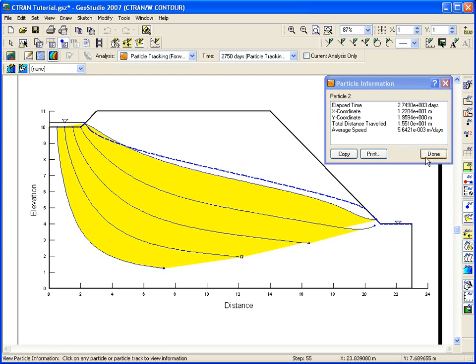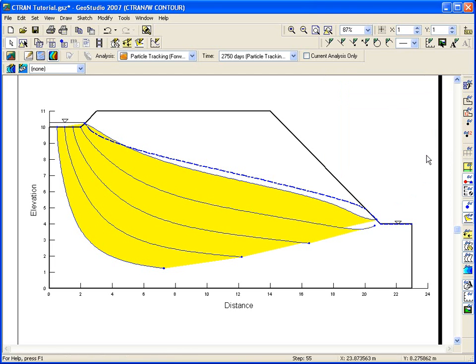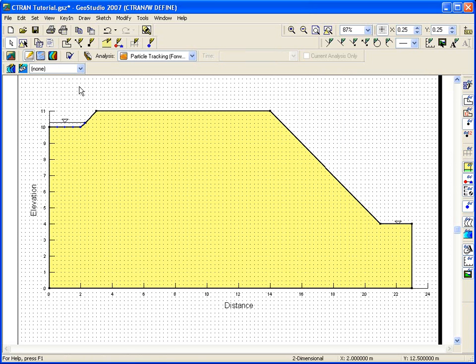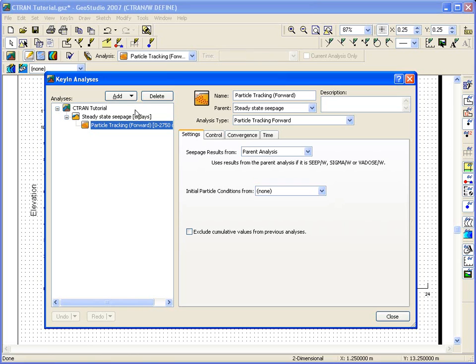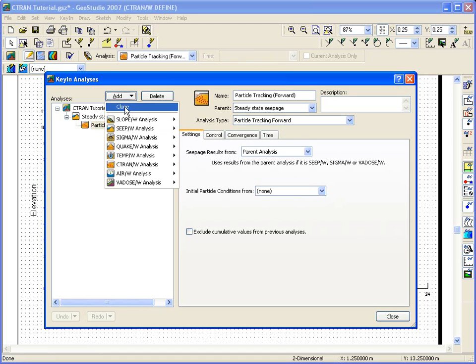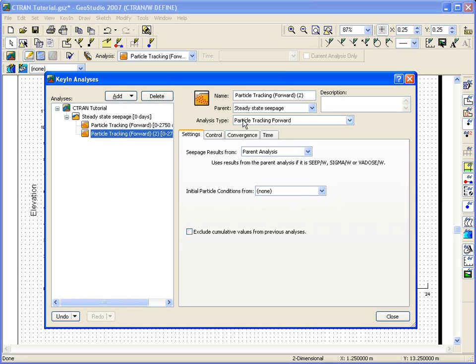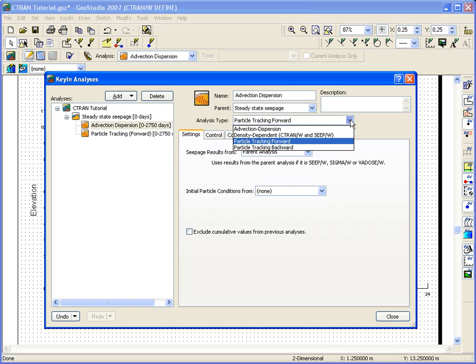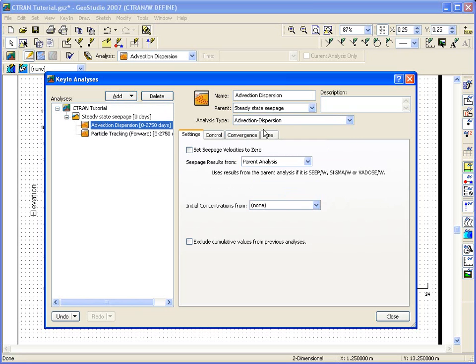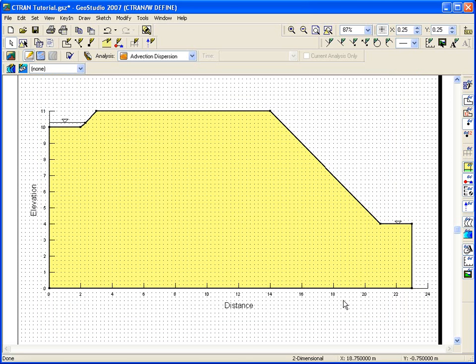Now let's look at how to conduct an advection dispersion analysis. While particle tracking is a quick way of presenting the contaminated region, a complete advection dispersion analysis is required if you want to know the concentration within the contaminated region. Use Keyin analyses to create the new analysis. This time, we're going to create a clone analysis. Cloning analyses is a very helpful feature when you want more information than just the geometry to be shared between the two analyses. The CpW analysis is still the parent of the advection dispersion analysis, which makes the two CtranW analyses siblings.